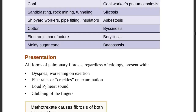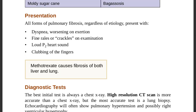Any patient with pulmonary fibrosis may present with difficulty breathing worsening on exertion, crackles on examination, loud P2 heart sound, and finger clubbing. Point to ponder: methotrexate causes fibrosis of both the liver and the lung — a drug-induced cause affecting both organs.